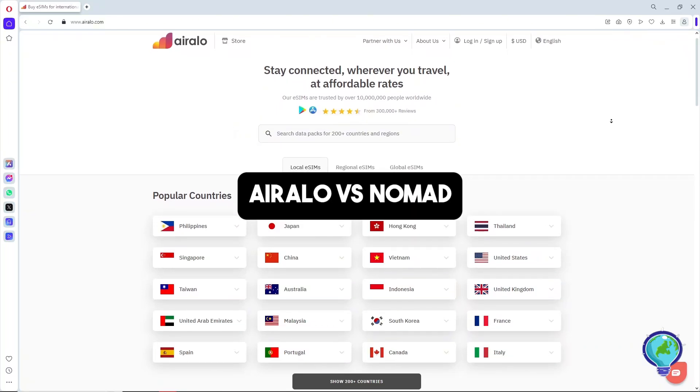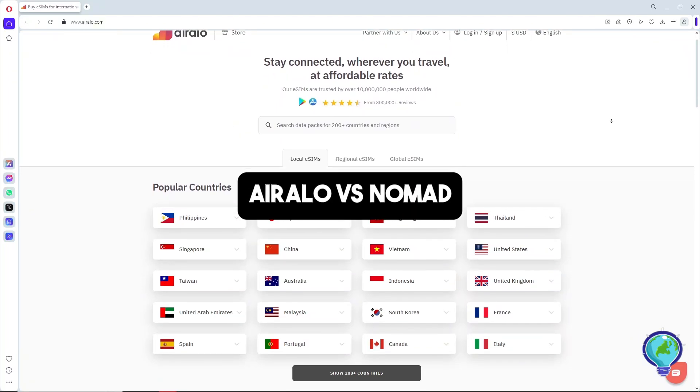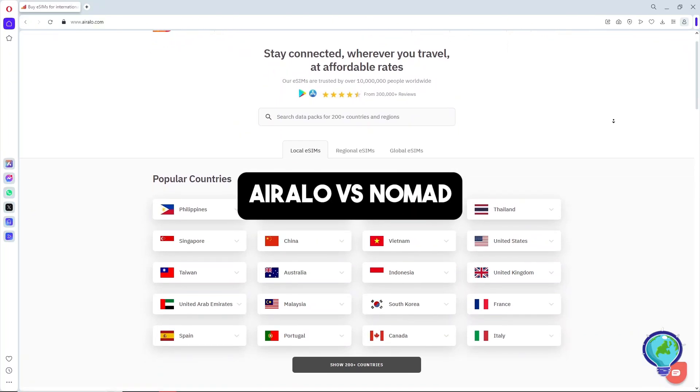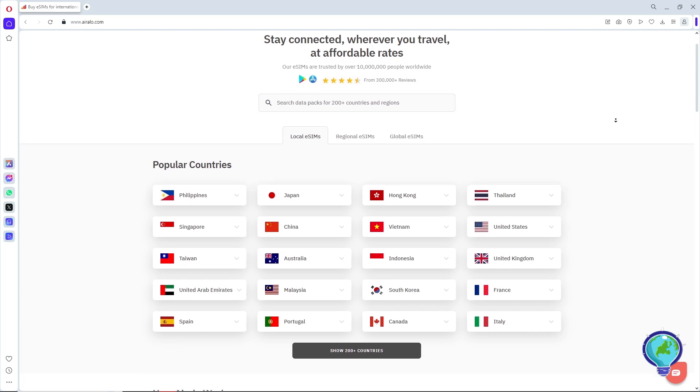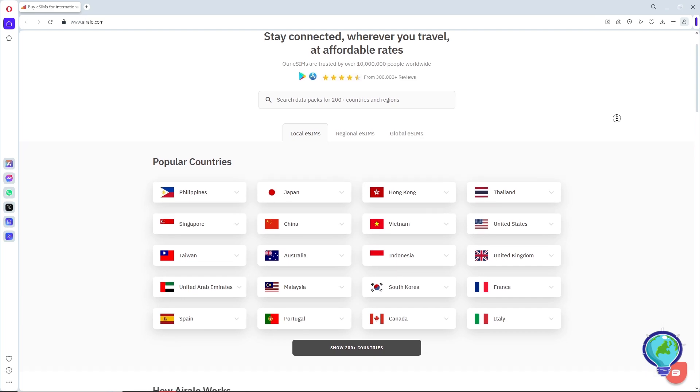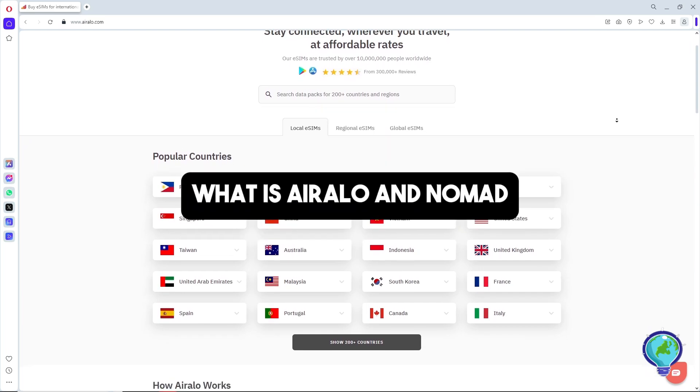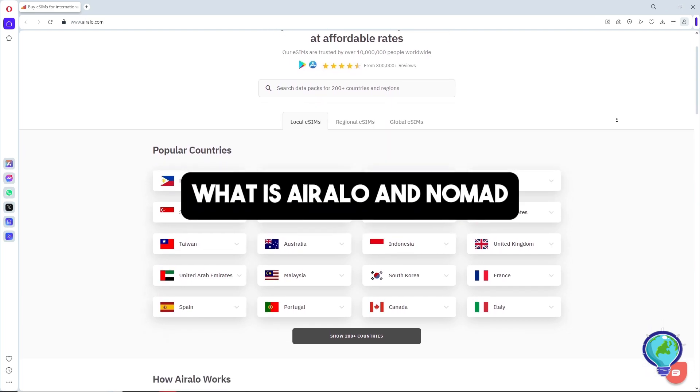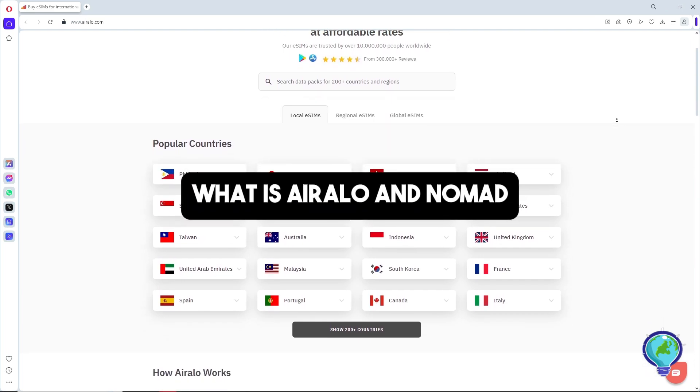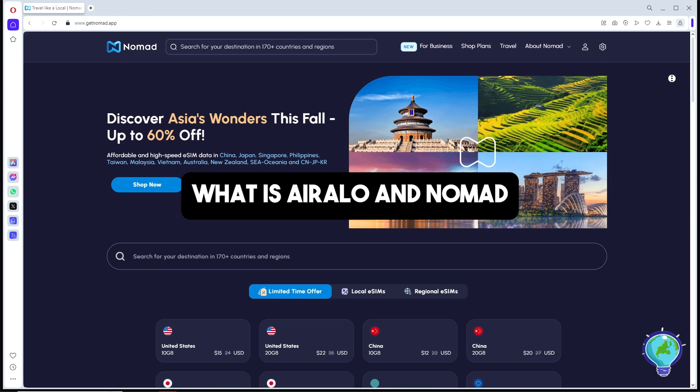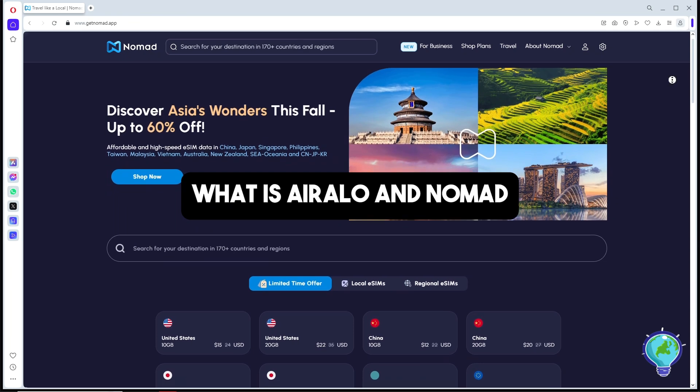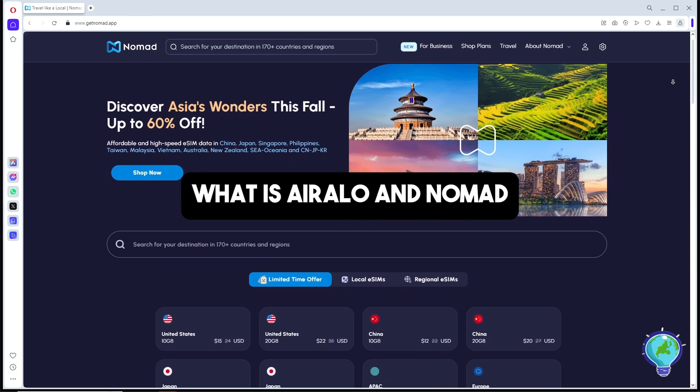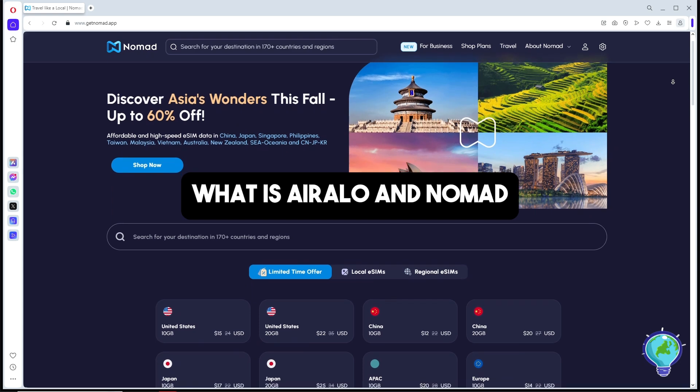Hey guys, welcome back to the channel. This is Airalo versus Nomad. If you don't know, Airalo and Nomad are eSIM providers that allow you to stay connected without needing a physical SIM card, and both offer data packages for various countries and regions.